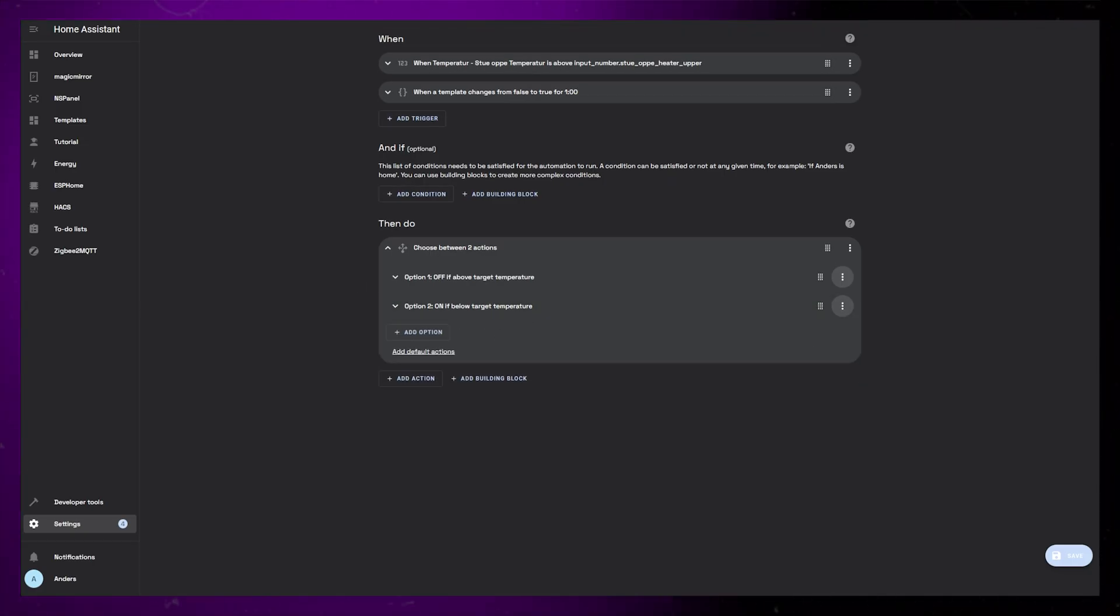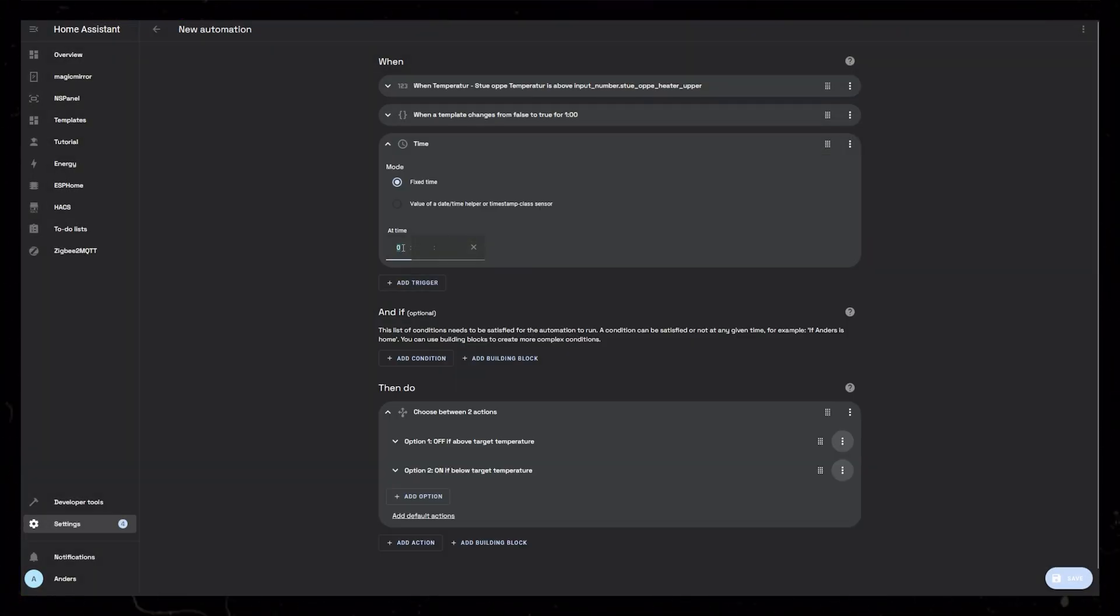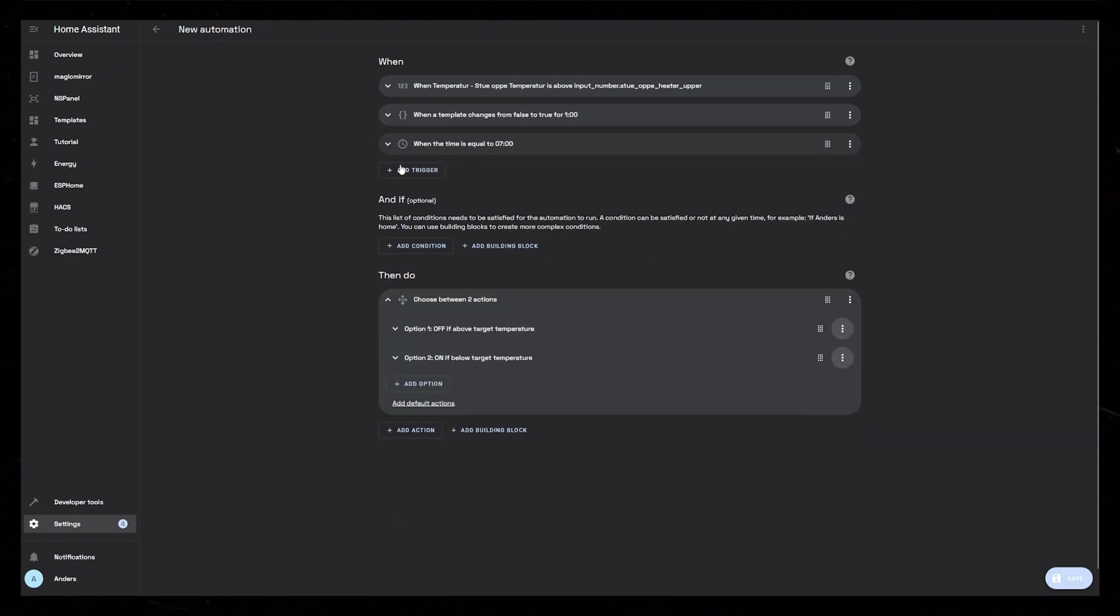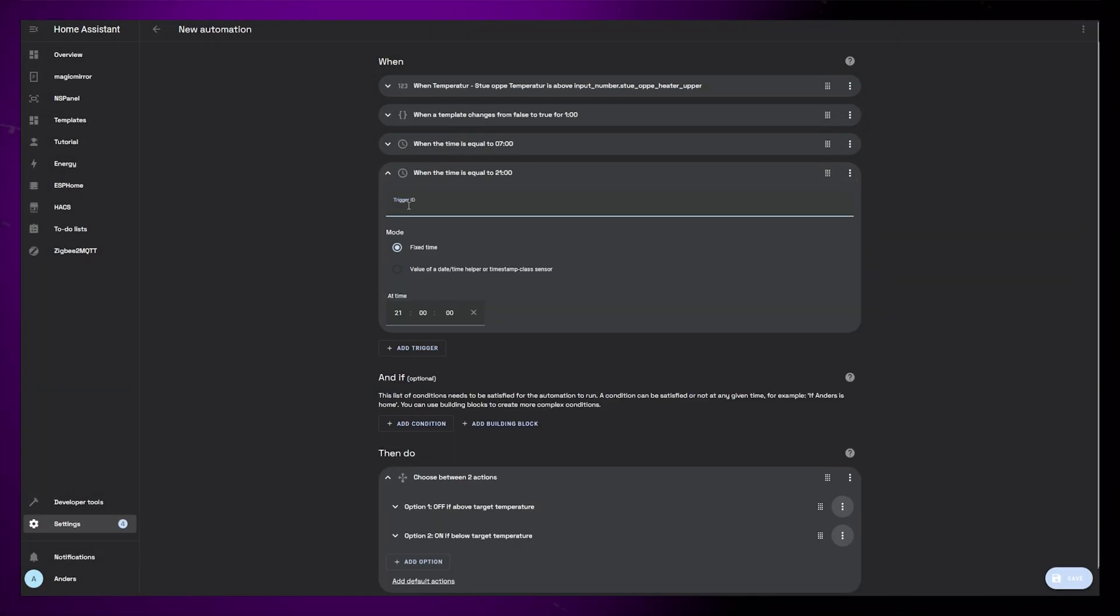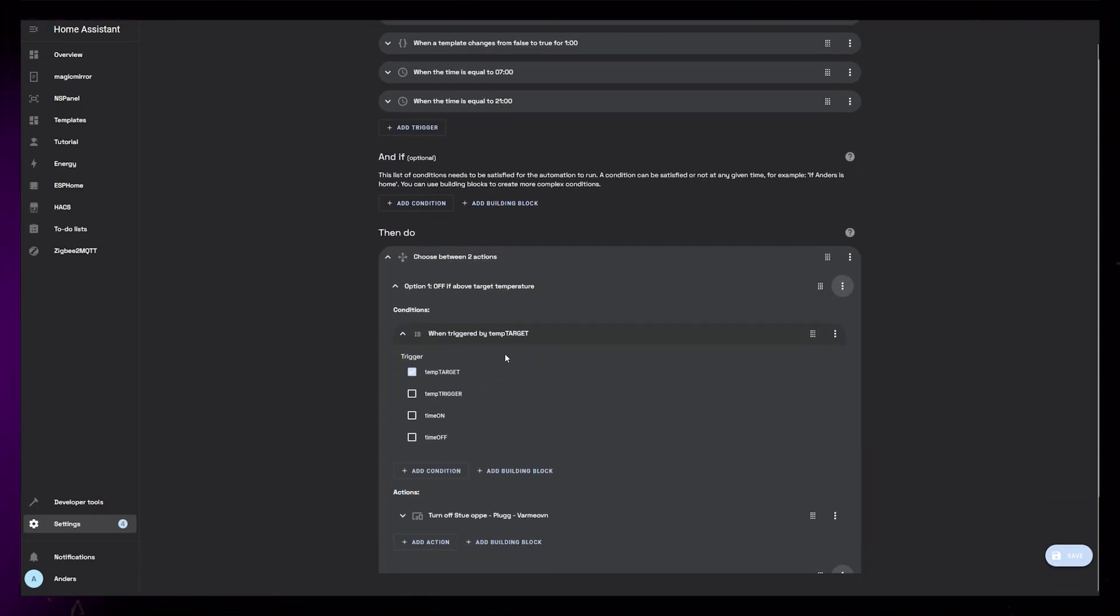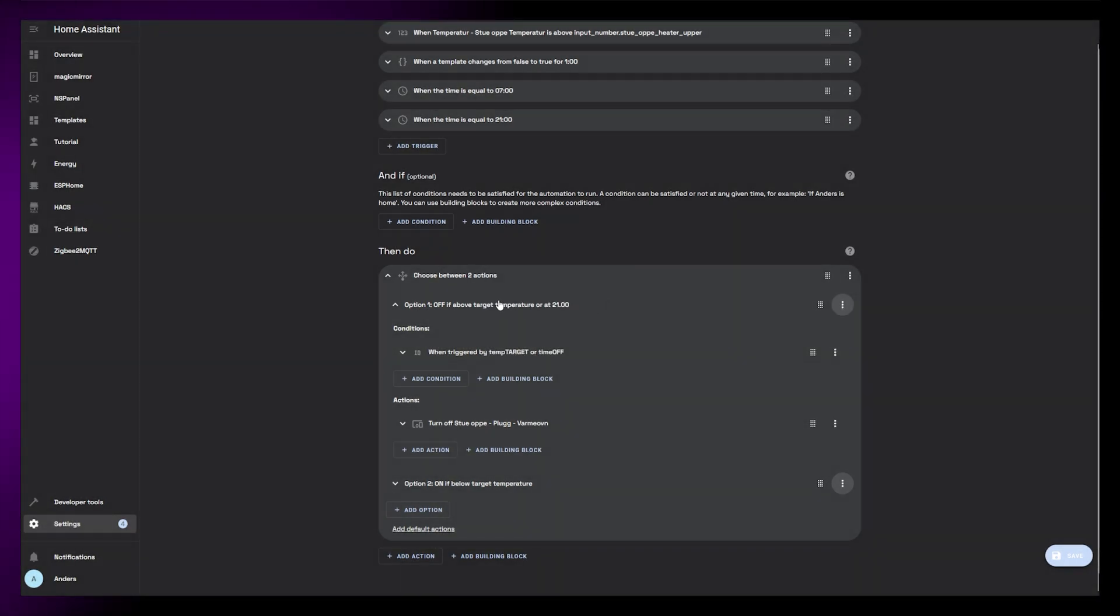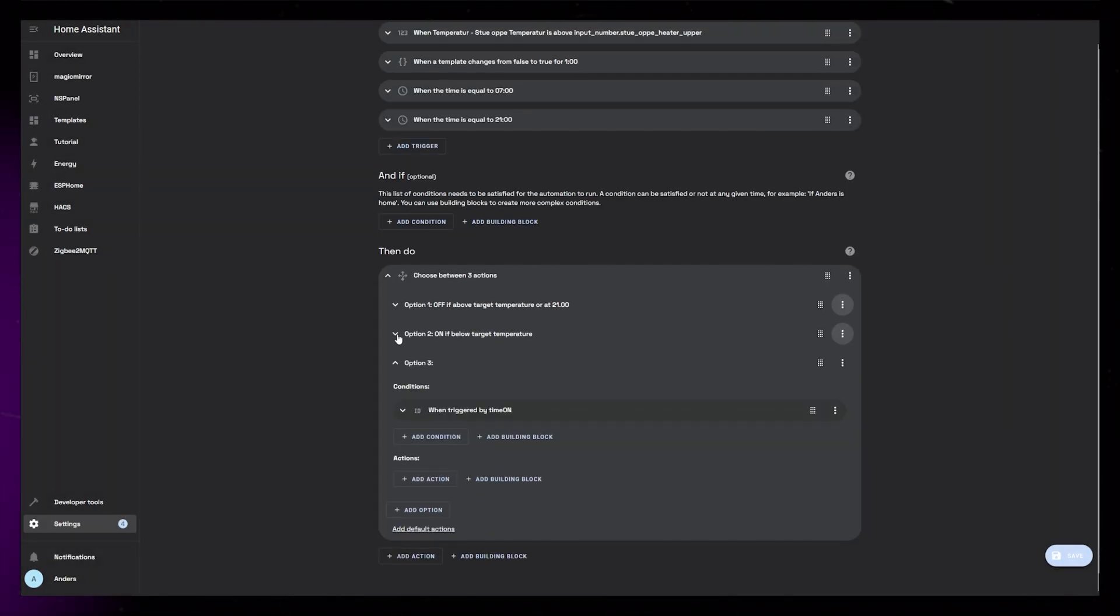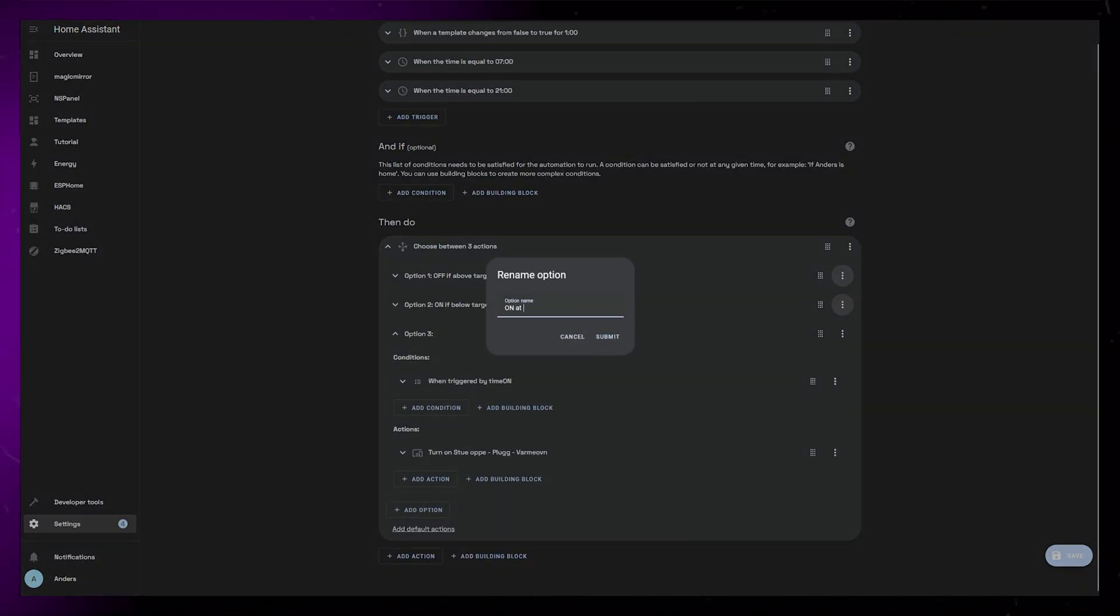So let's also add this time schedule as triggers for the automation. I'm going to create two time triggers, one at 7 in the morning and one at 9 in the evening. Make sure to add trigger IDs to both triggers. I use time on and time off. We could then add the time off trigger to the first option, so that the smart plug turns off at 9 or when it reaches the target temperature.